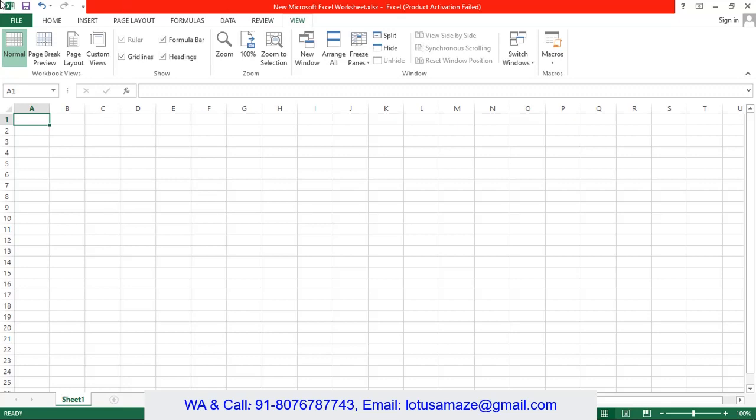So we have file, home, insert, page layout, formula, data, review and view.